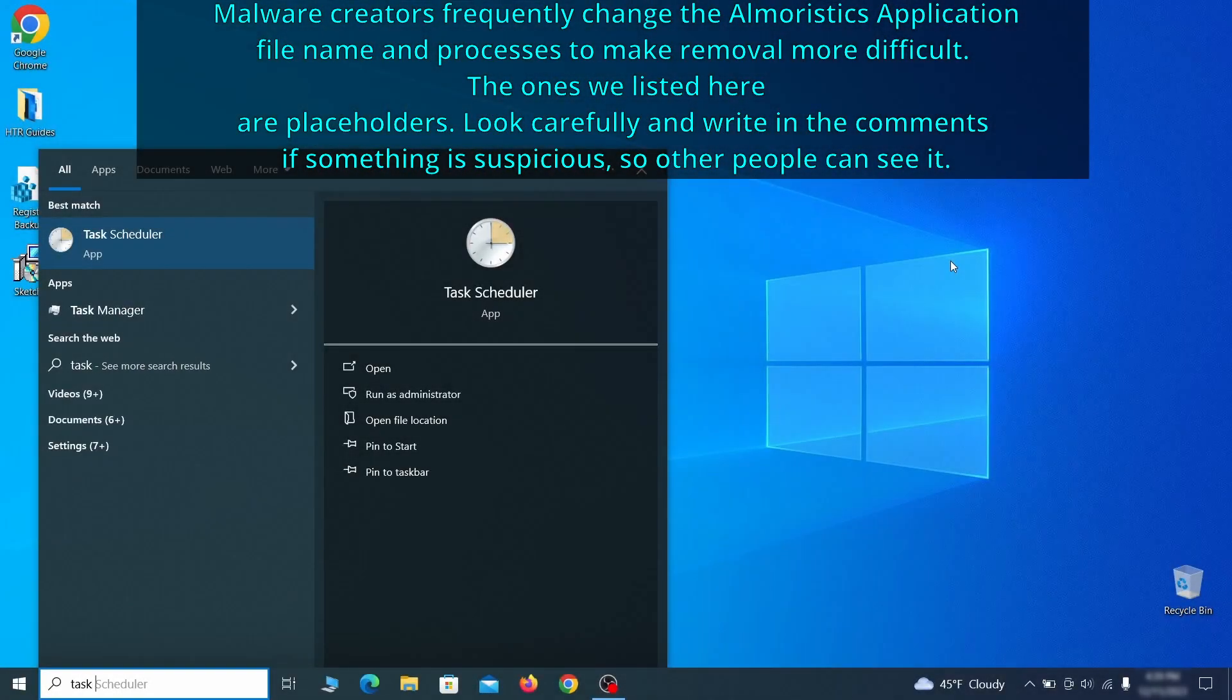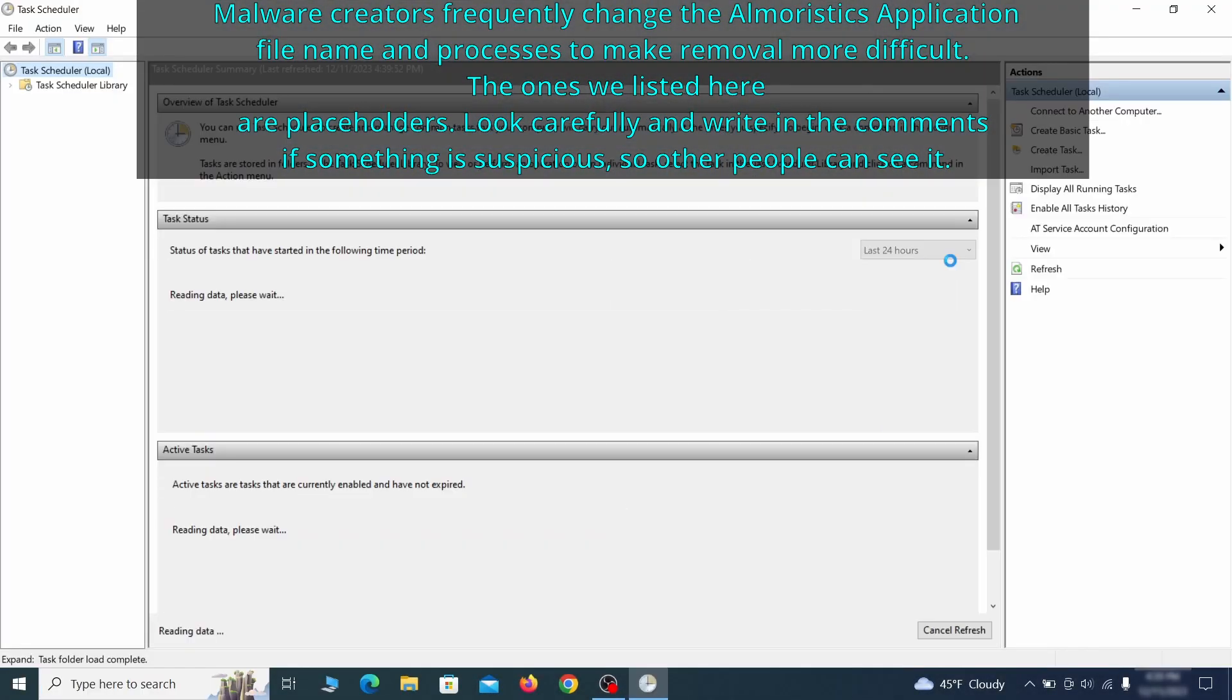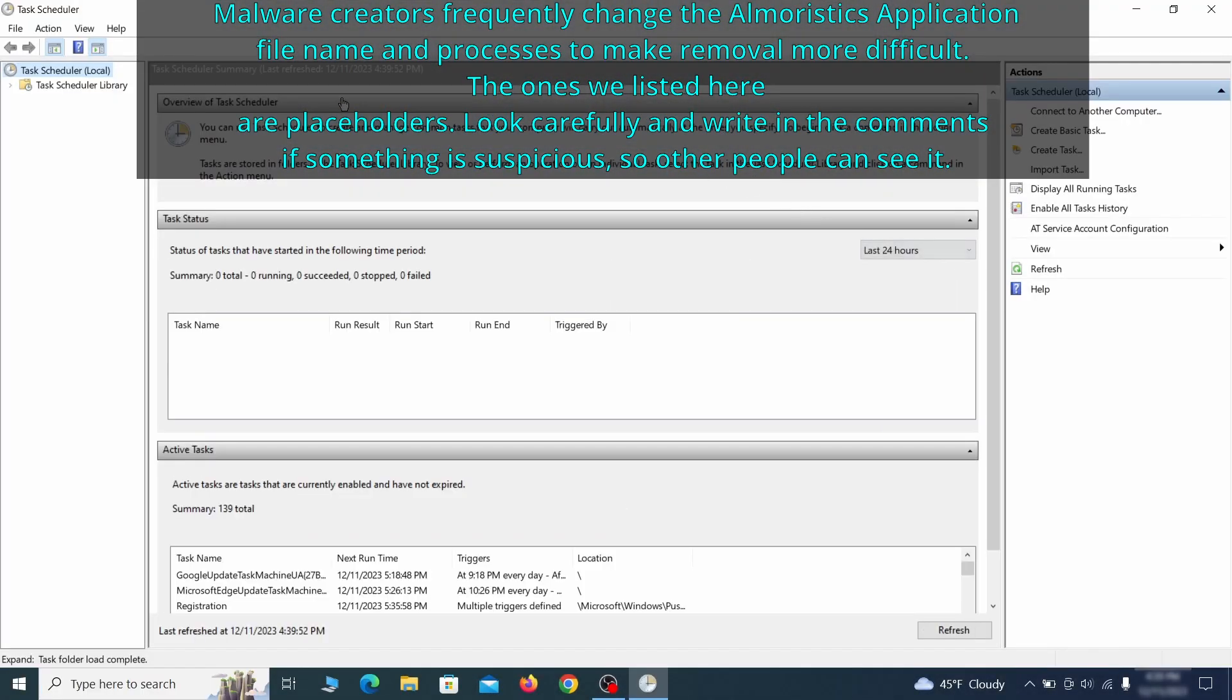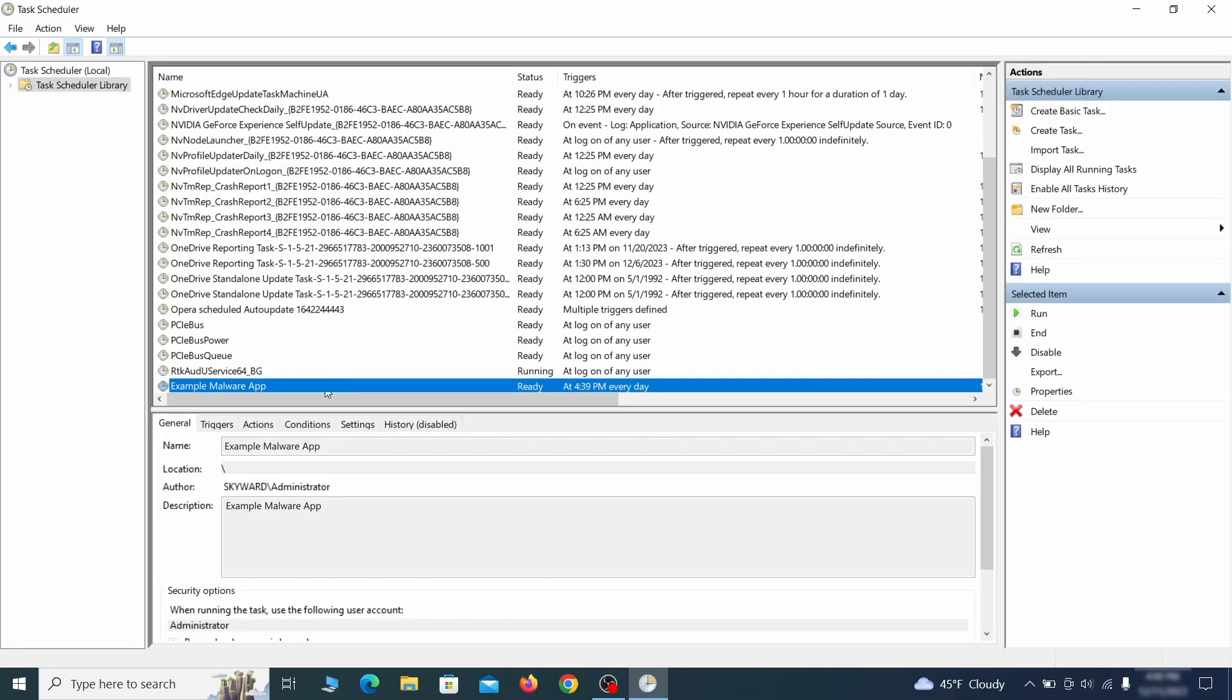The next thing you need to search for in the start menu is the task scheduler. Once you open it, click on task scheduler library from the top left and carefully look through the names of the different tasks, looking for anything that's oddly named.